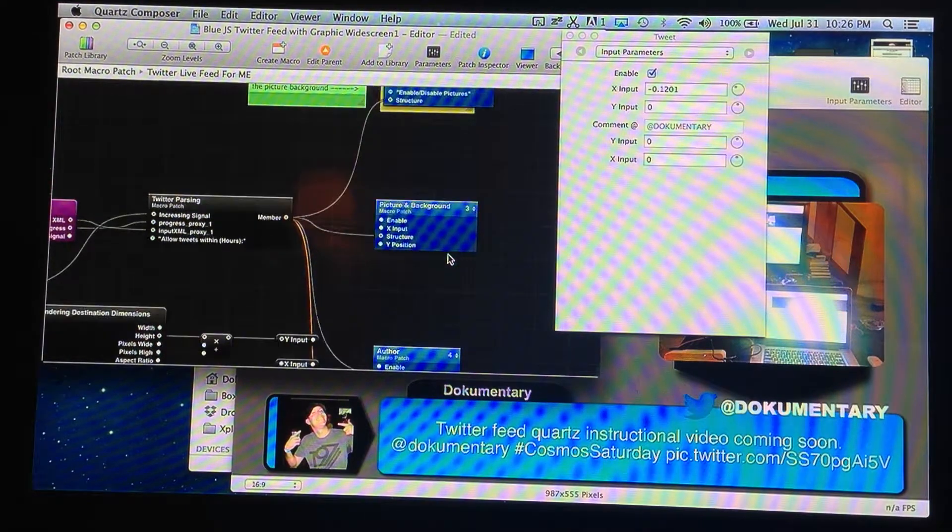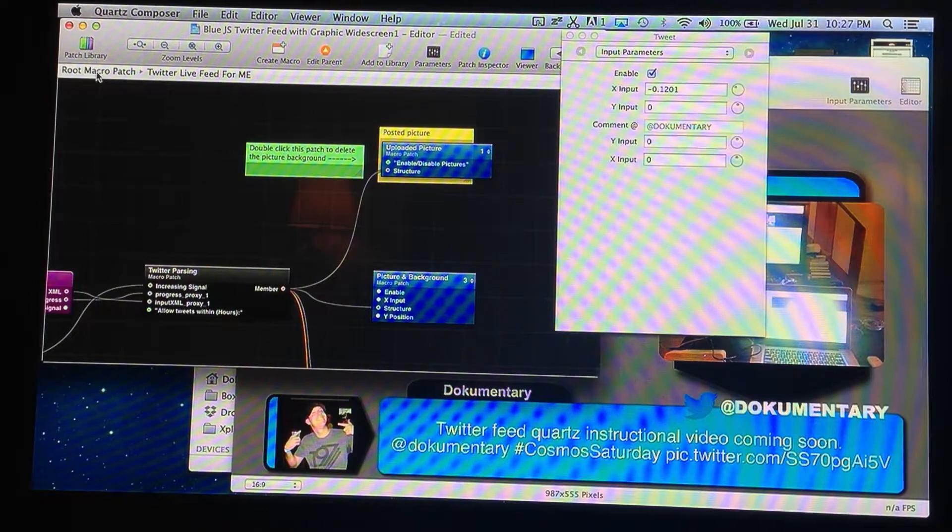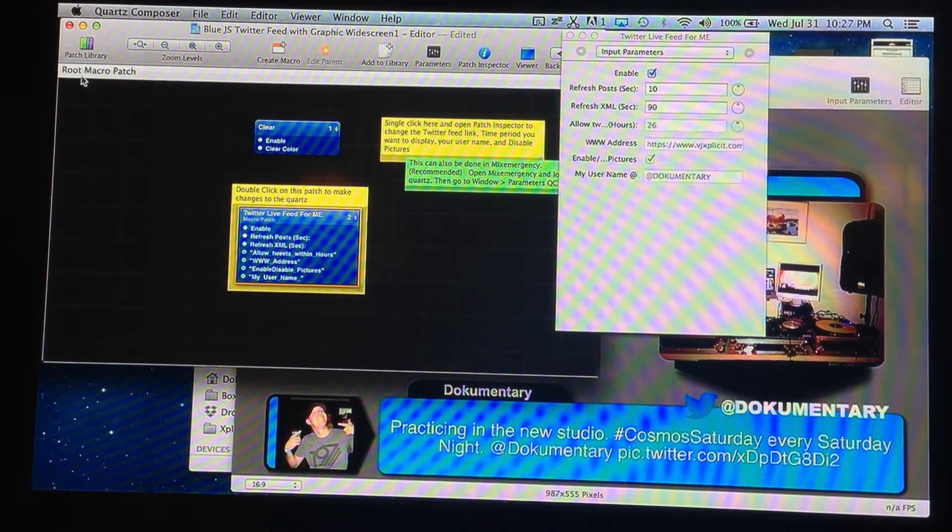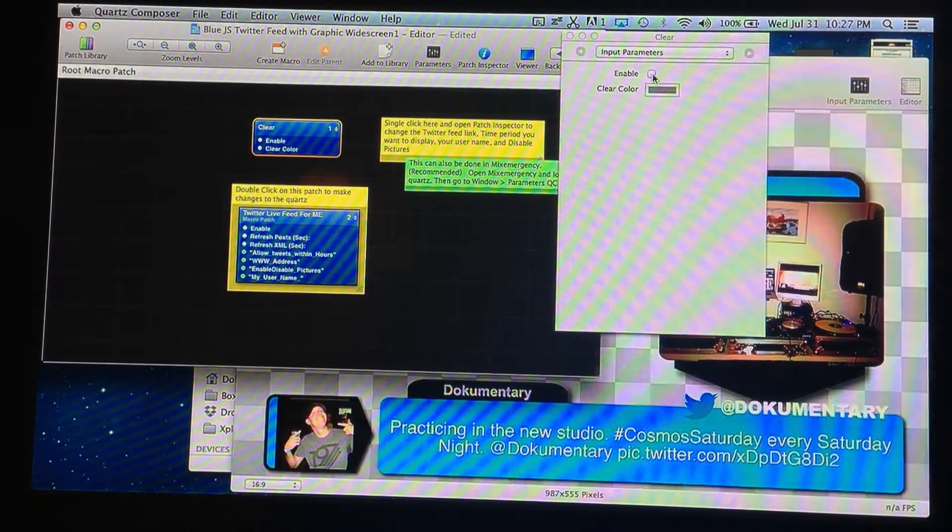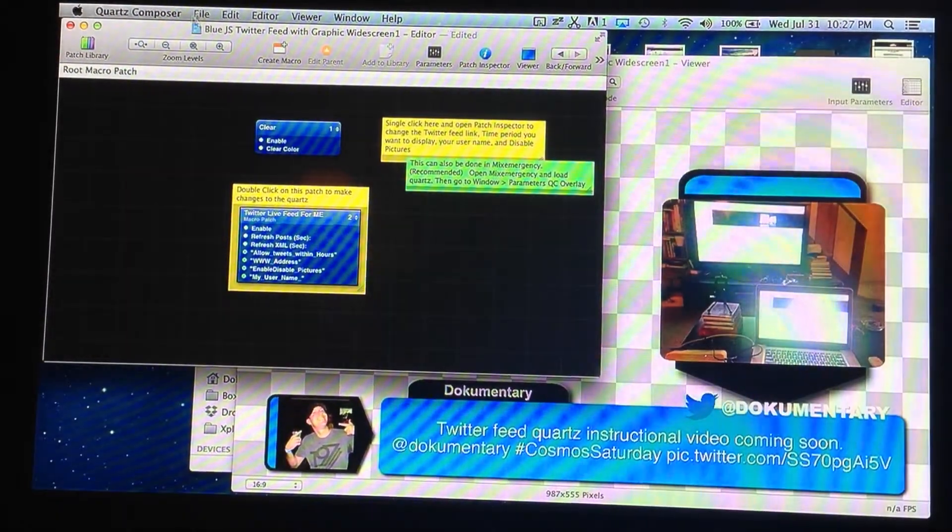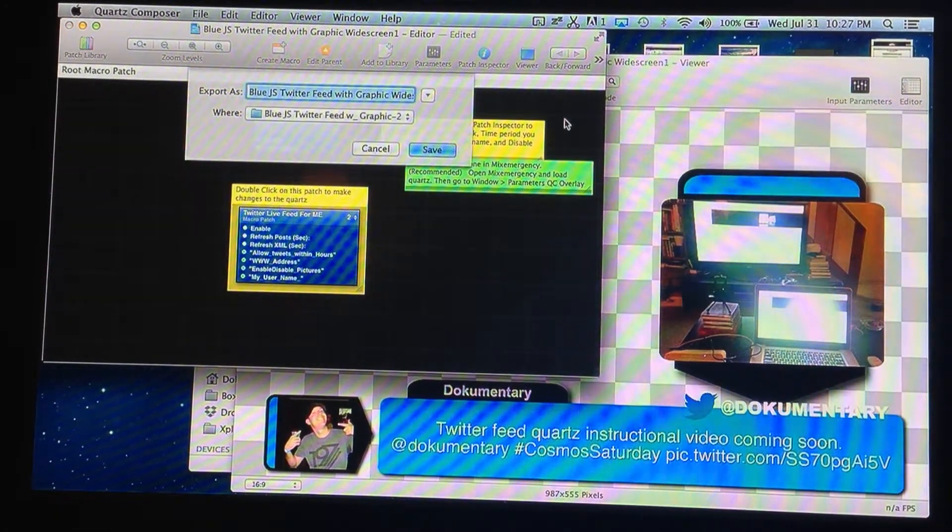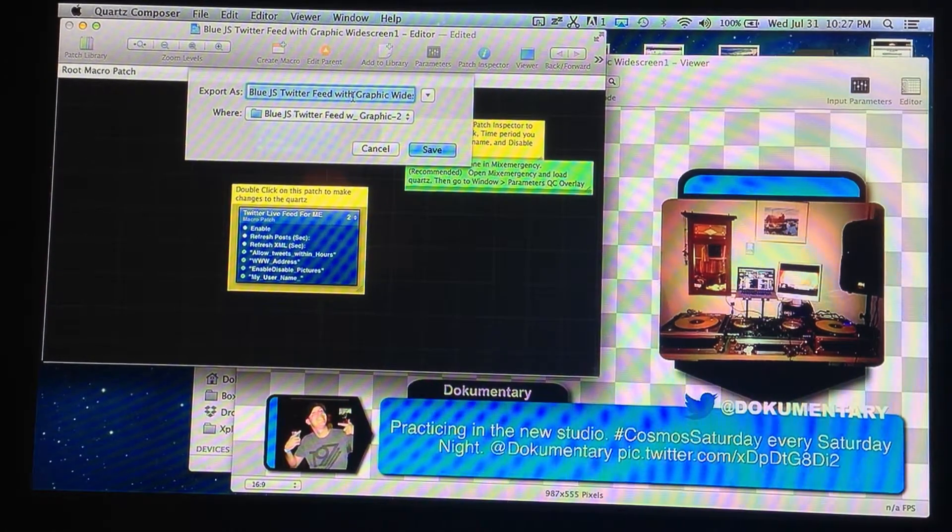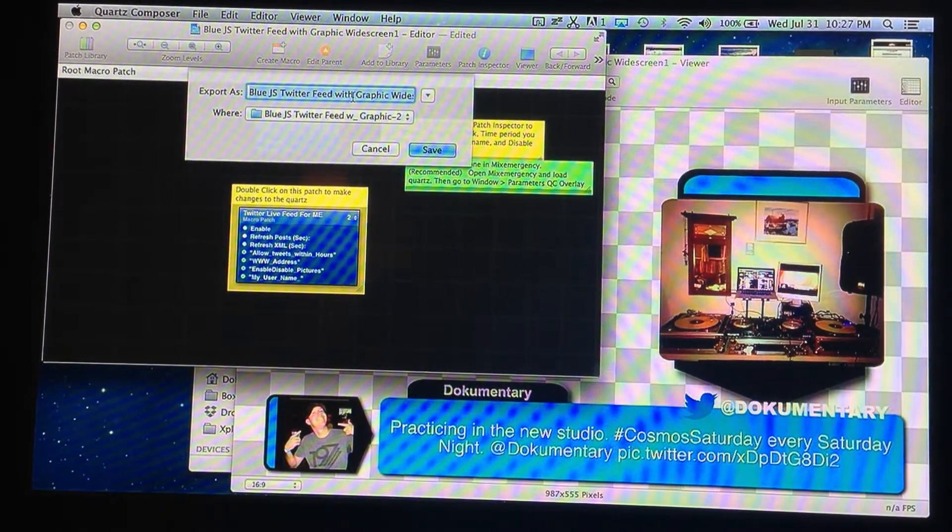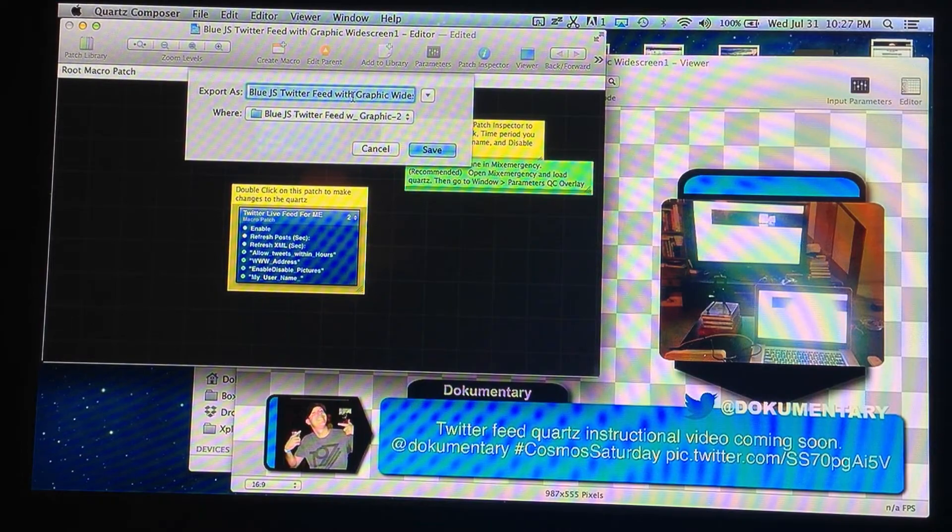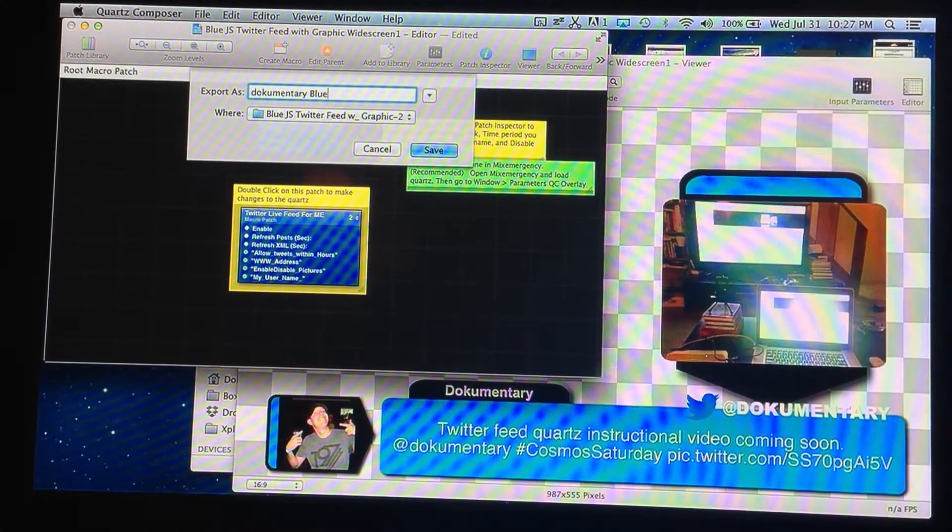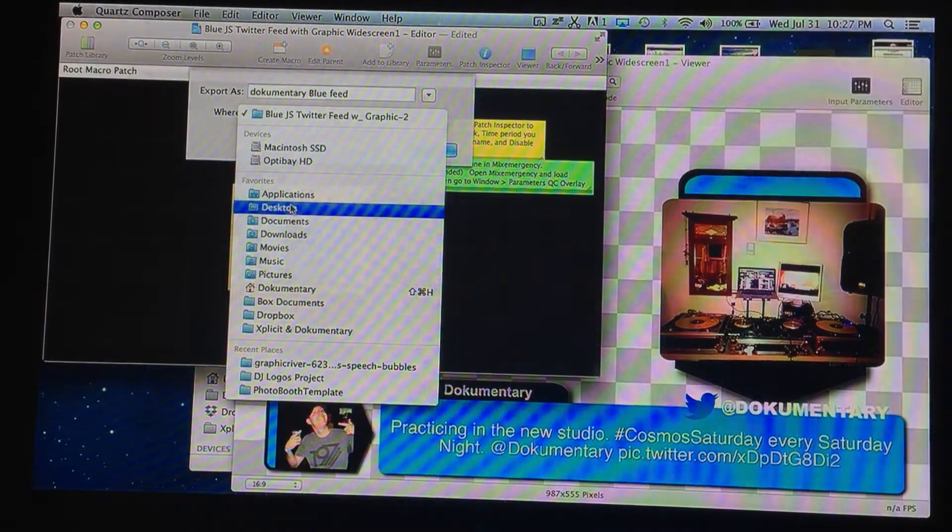So I think that's about it. There's some good notes in here showing you how to change or how to manipulate things. Go back to the root macro patch up here on the left. This will take you back to the main screen. And make sure to turn off your clear. That way you have your alpha background. At this point, I'm going to export. I would rename it. I usually rename mine to the username. And then blue Twitter feed or something like that. But if you're using it with a hashtag link, I would rename it with the hashtag. So we'll call this one documentary blue feed. I'm going to save it to my downloads.